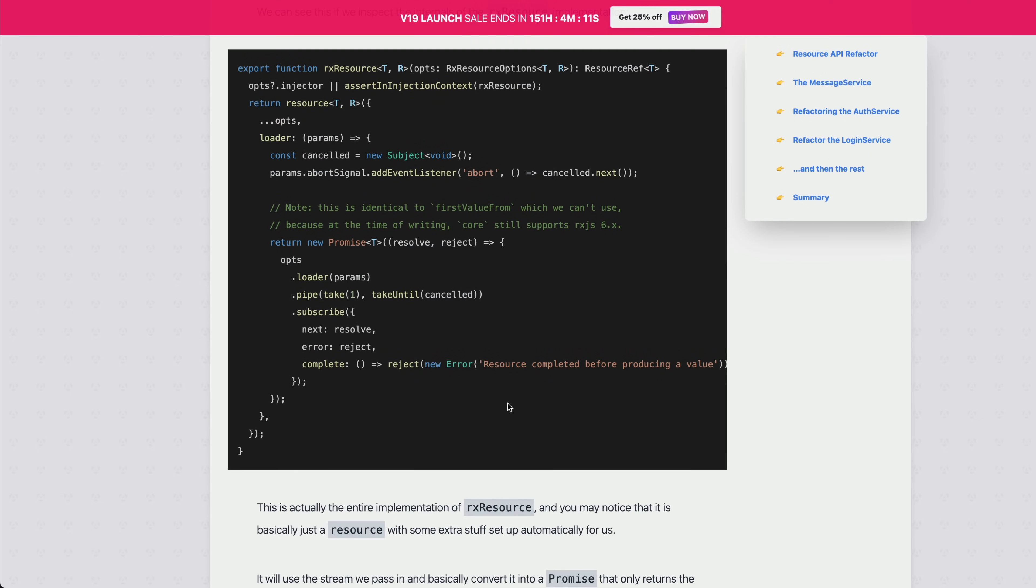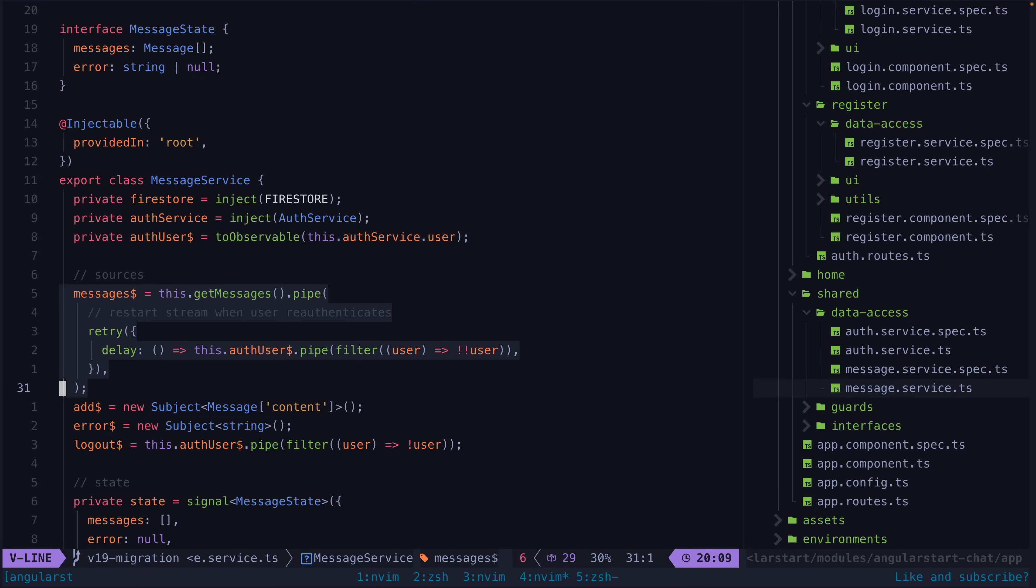For example, if we use observables with rx resource, the resource will only use the first value returned from that stream. Which is problematic in this kind of scenario where we have a stream of messages coming in from the Firestore backend whenever those messages change.